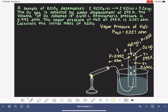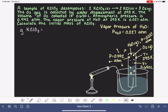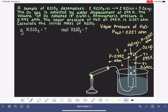We have a lot of information here. Because this is a stoichiometry problem, our goal is to calculate the initial mass of potassium chlorate. We'll get to grams of KClO3 by figuring out the moles of KClO3, which is the last step before grams. We'll figure out moles of KClO3 by figuring out the moles of O2, since we have no information about KCl but quite a bit about oxygen gas.